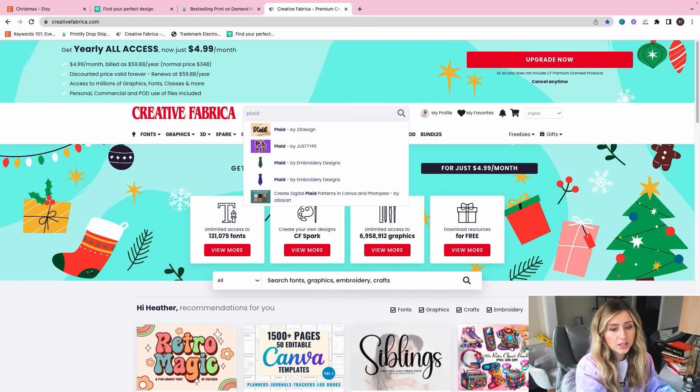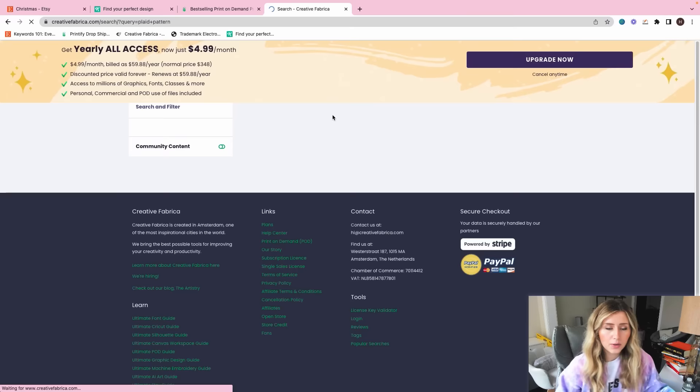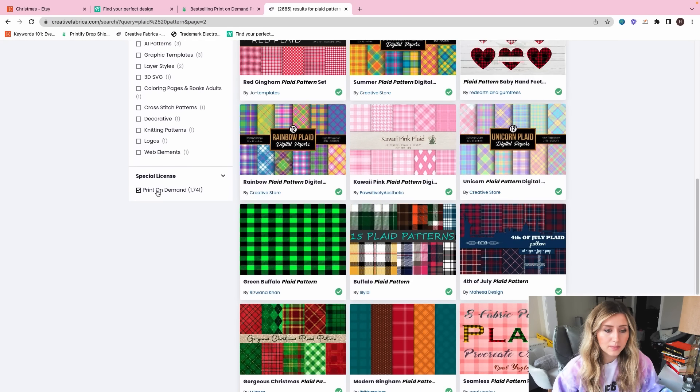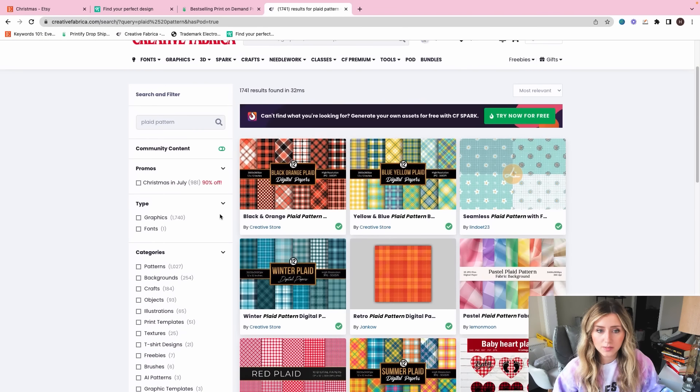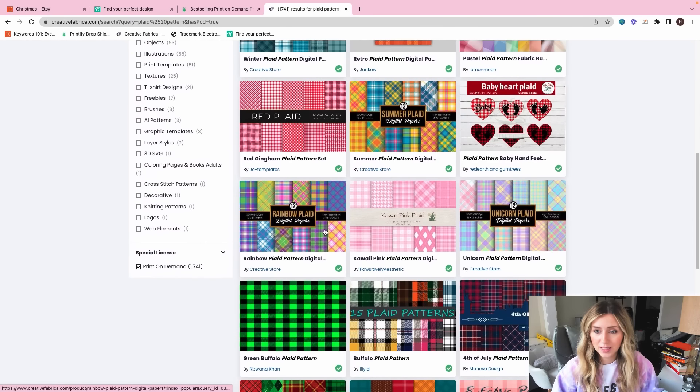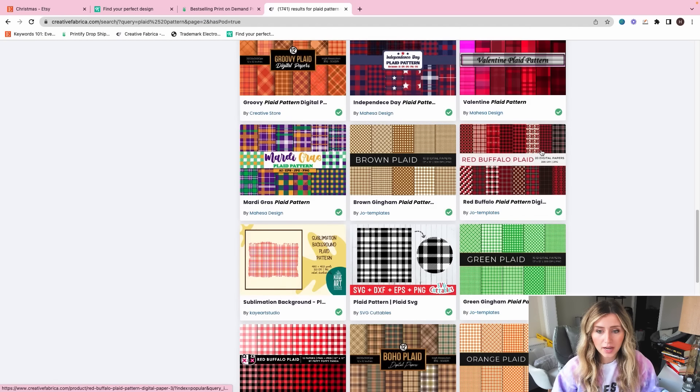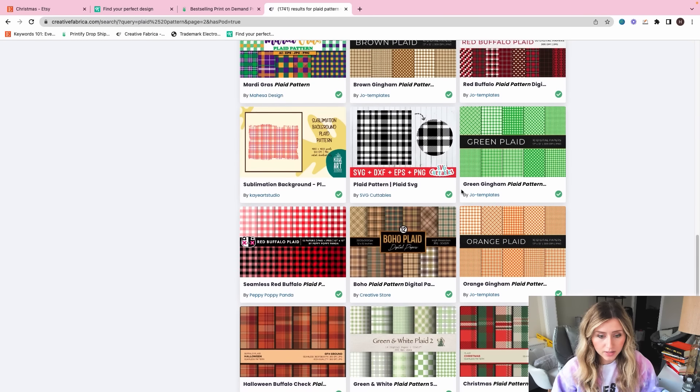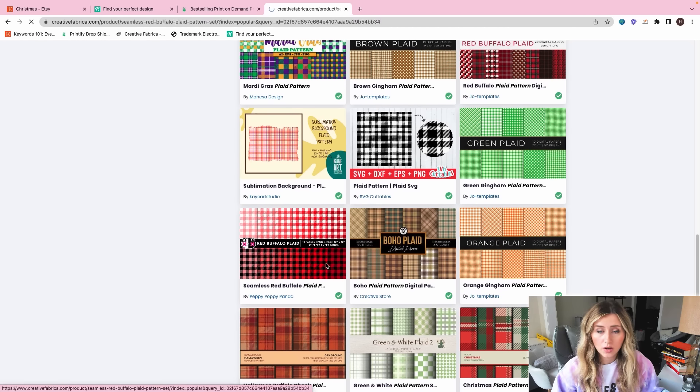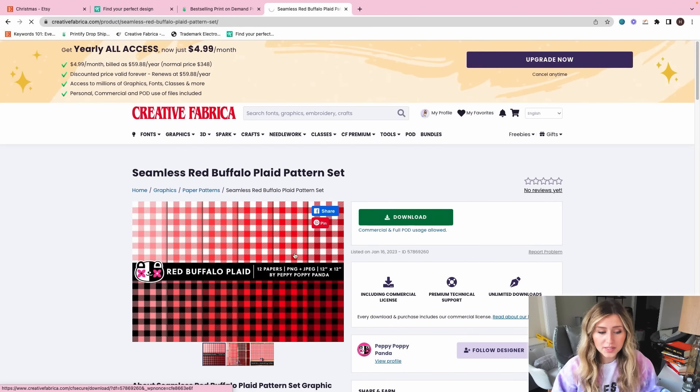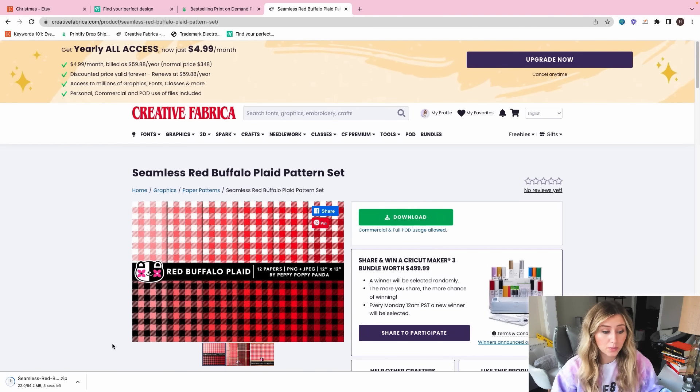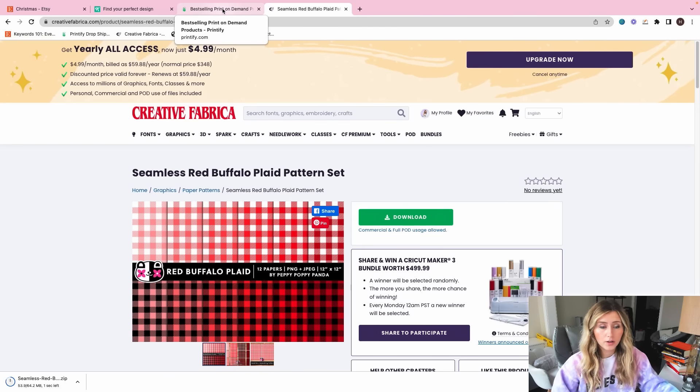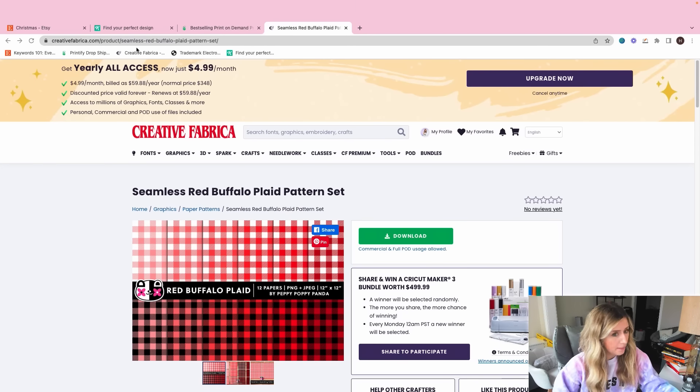So I'm going to head over to Creative Fabrica and just get a plaid type of graphic that we can repeat on a blanket. So what I'm going to look up is I'm just going to type in plaid pattern in Creative Fabrica. And then I'm going to click on the special license for print on demand, just to make sure that we can use this specific pattern.